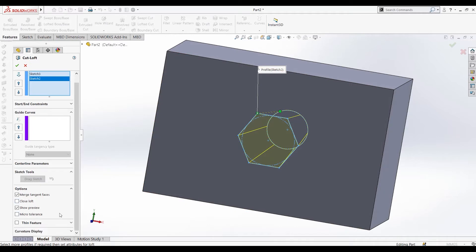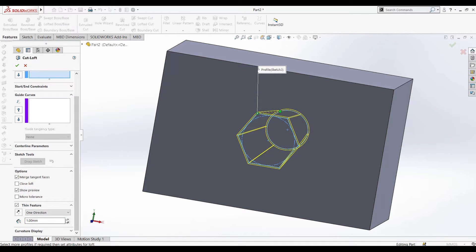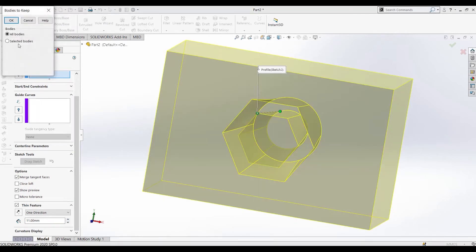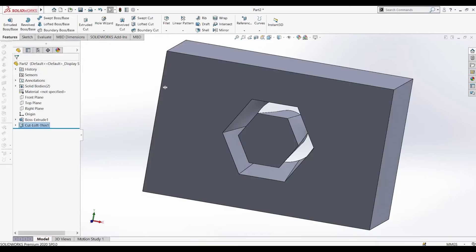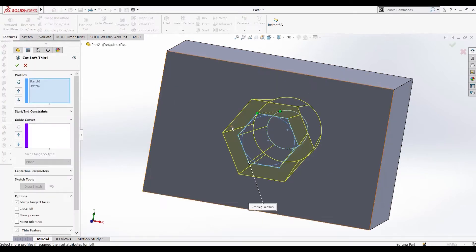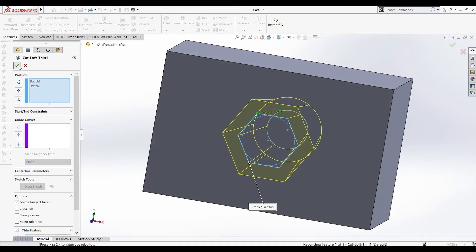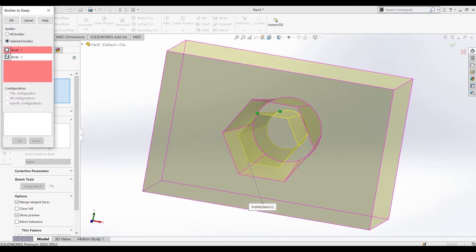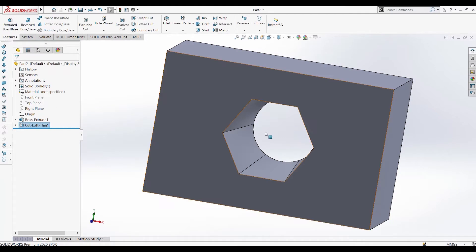We also have the thin feature available. When you use the thin feature, you can save whichever bodies are needed. All the bodies can be saved, or you can save only the outside one and delete the inside one. I'll select 'selected bodies' and save only body one. The inside one is now deleted.